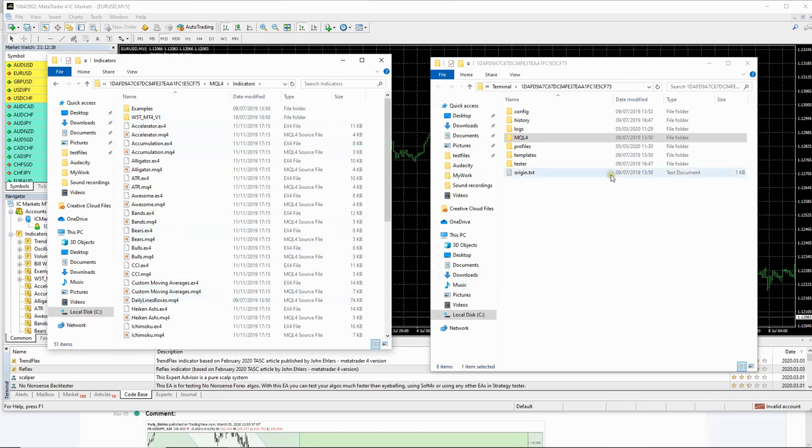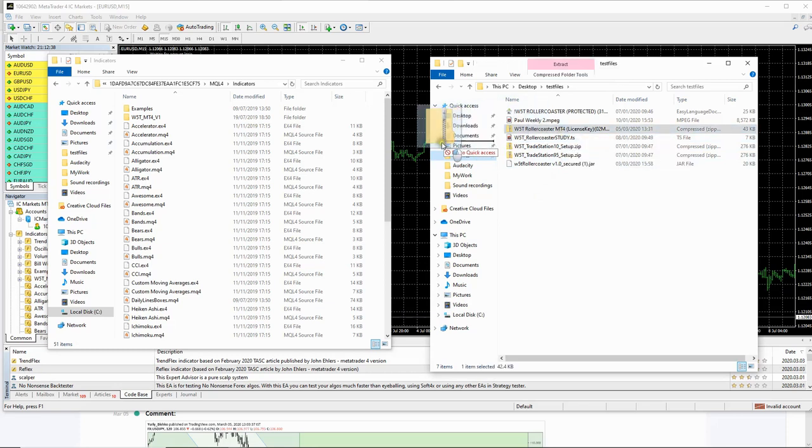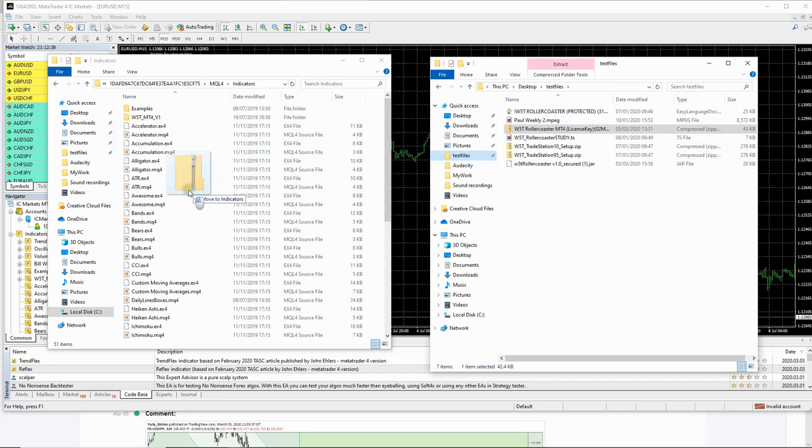Go back to the original window with the MQL4 here and we're going to go find the zip file that you downloaded for your MT4 roller coaster file. So to do that, you go to where you've saved it. Mine is here and I am just going to click and I'm going to drag it across and I'm moving it into the indicators folder.